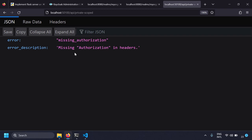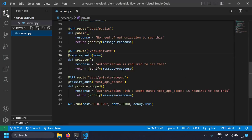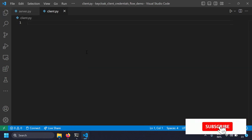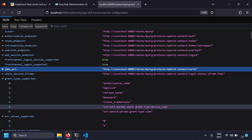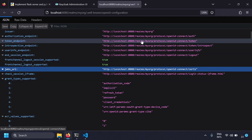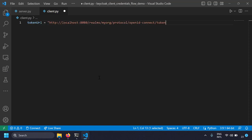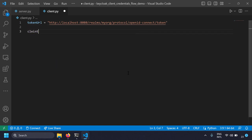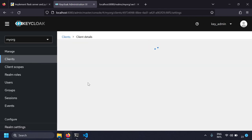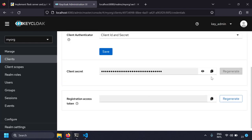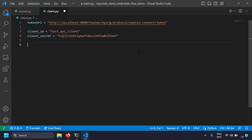Let's create client.py. This client will get a token from the OAuth server, attach it in the authorization header, and send a request to the resource server. From the well-known page, I copy the token endpoint URL and set it as 'token_url'. I also set 'client_id' and 'client_secret' — visible in Keycloak under the test API client's credentials tab. I'll use the 'requests' library, installable via 'python -m pip install requests'.